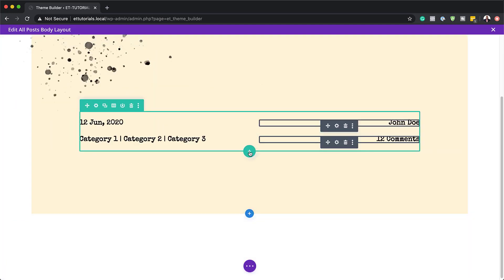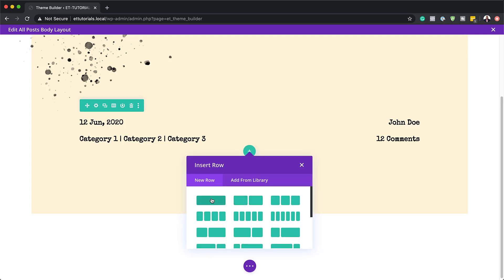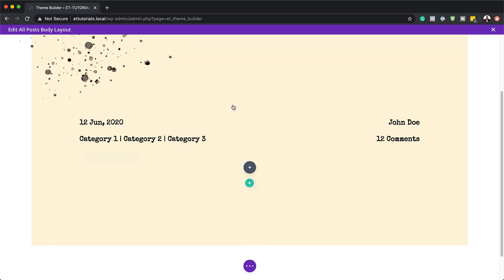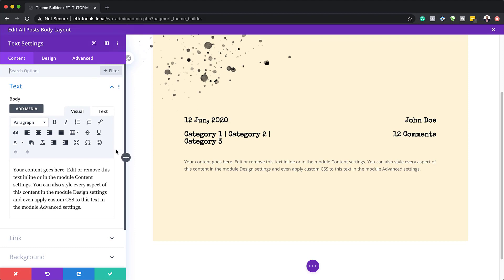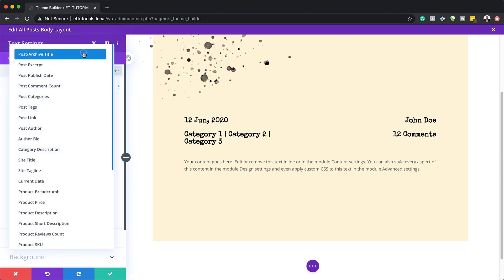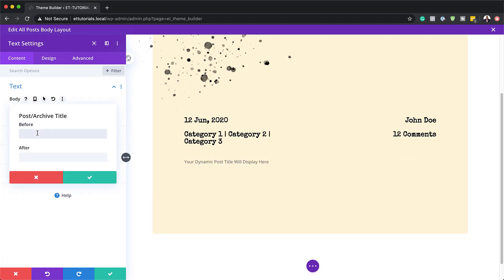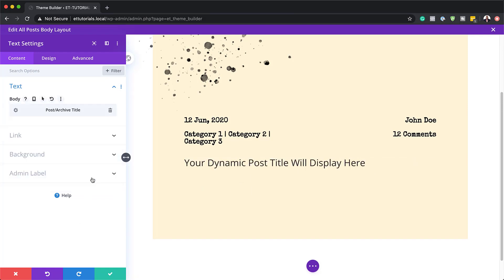The next step is to add another row — this time a single column — and add a text module to it. This time the body is going to be the post or archive title, so let's add our dynamic link. We'll go to post and archive title, then click the gear icon. For the before field we'll add an H1 opening tag, and on the after field we'll add the closing H1 tag so this is always set to heading 1. Then we'll save.